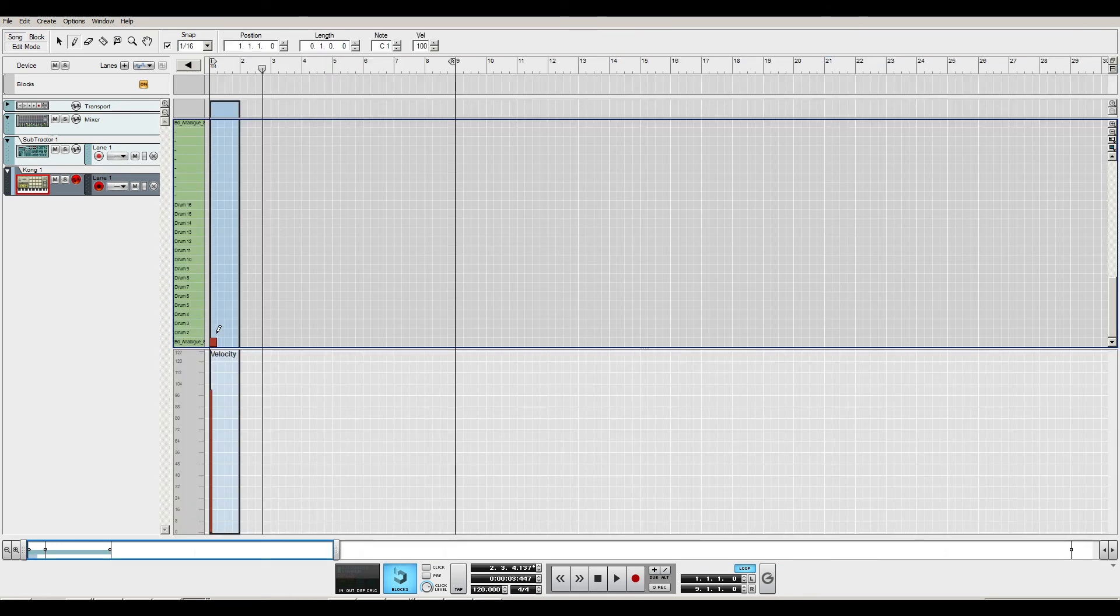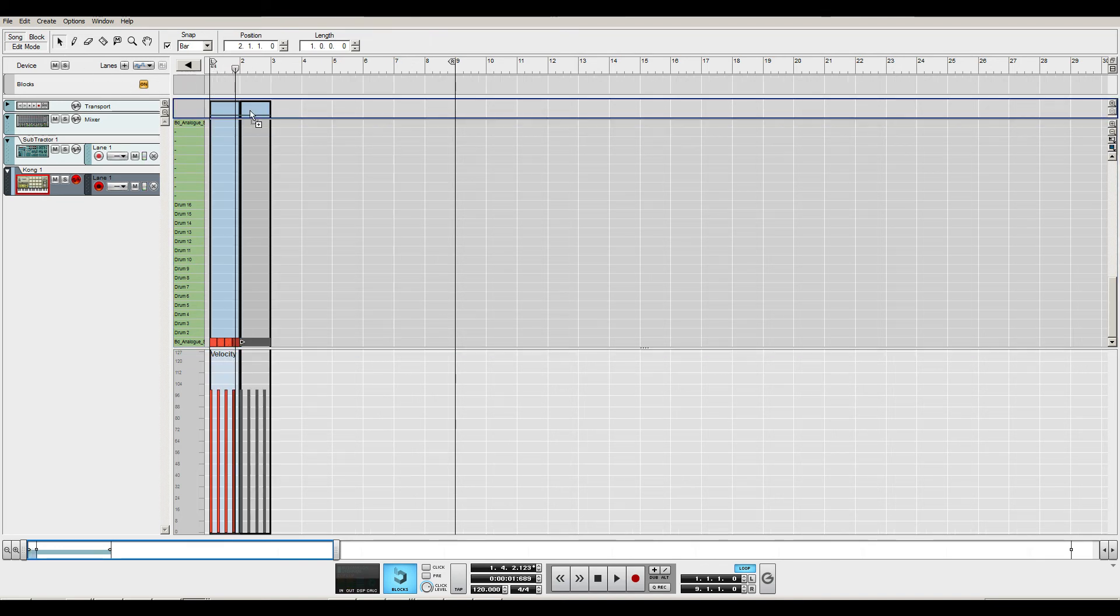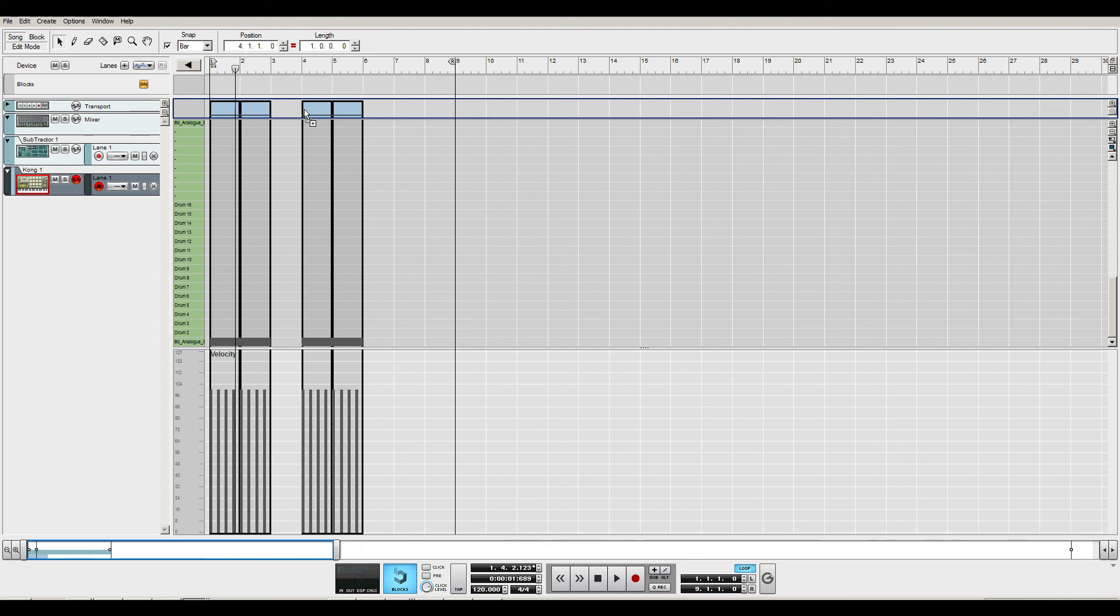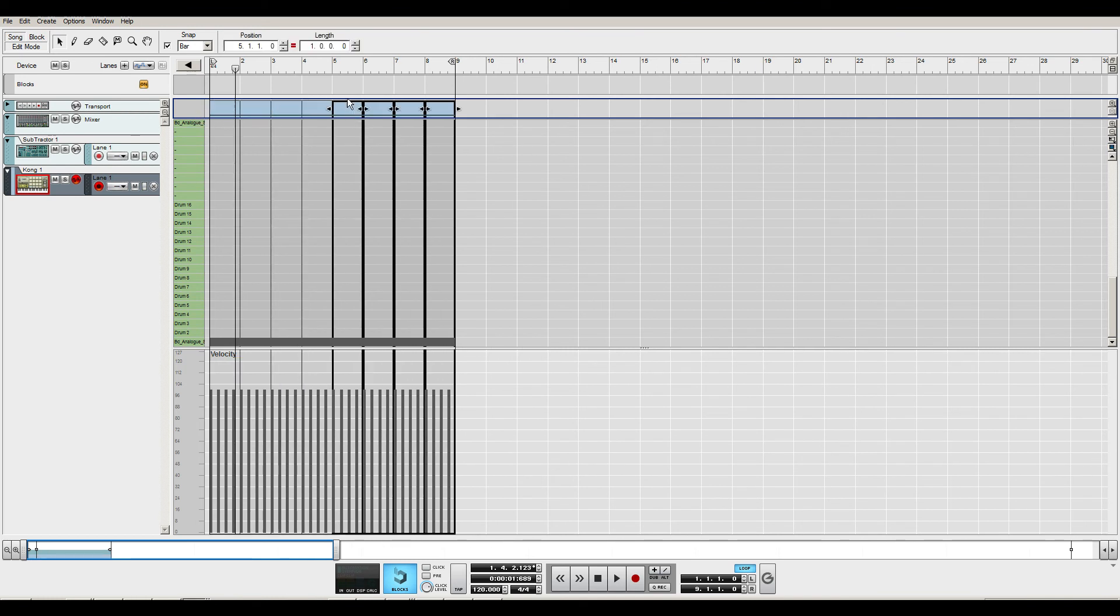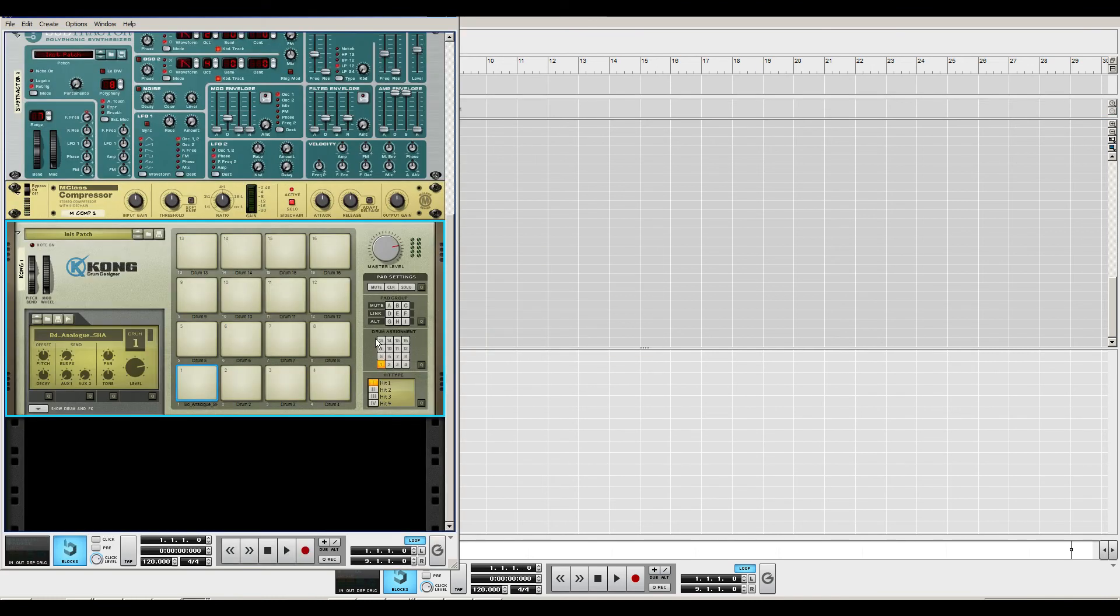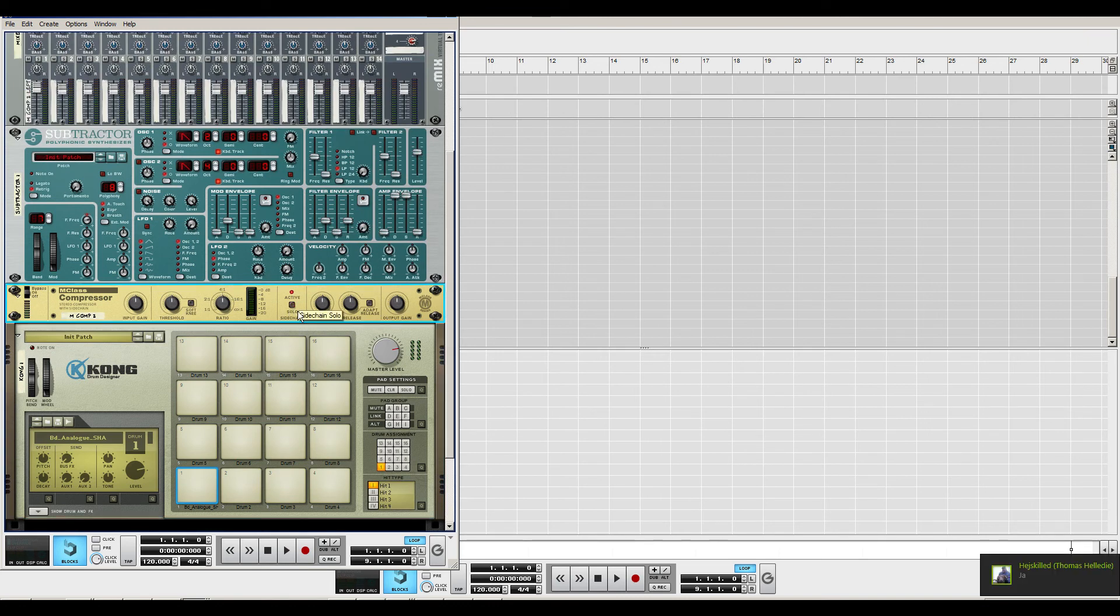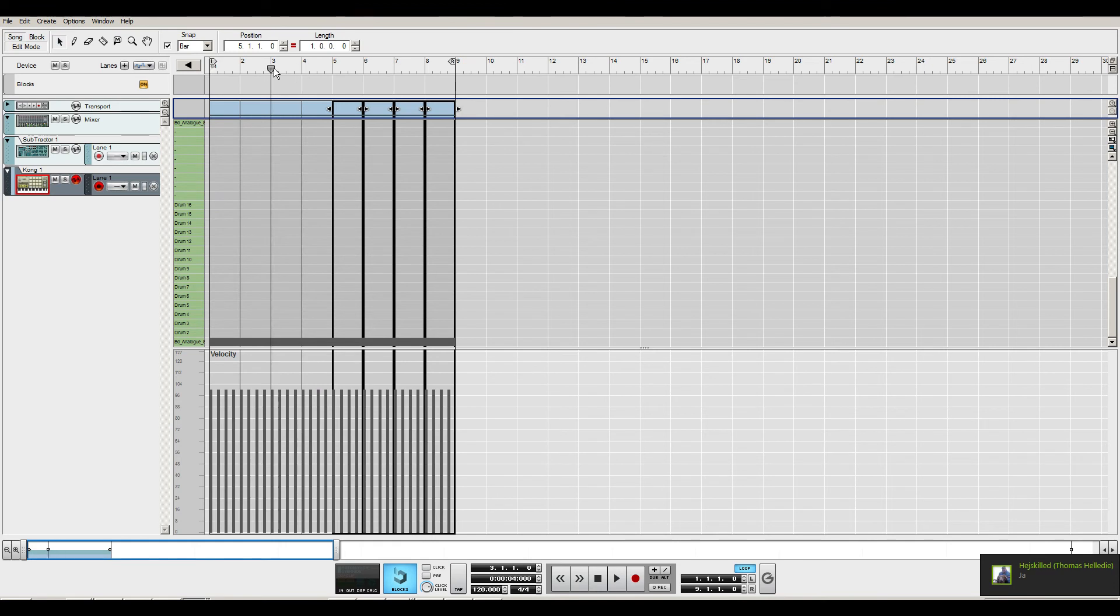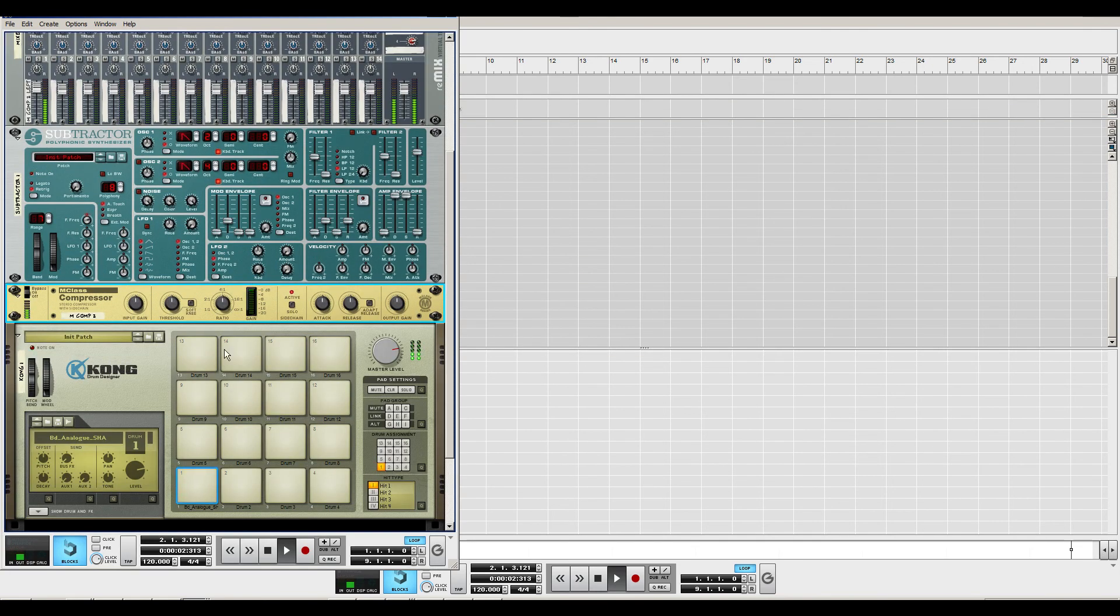You're gonna have to draw in how you want the sidechain to be pushed. So it's a four-on-the-floor and we're gonna just paste it all over. Let's see how it sounds with the solo thing off. It's not any different, really.